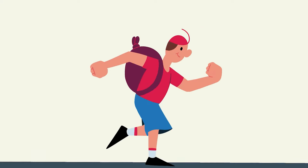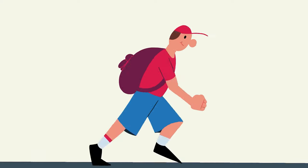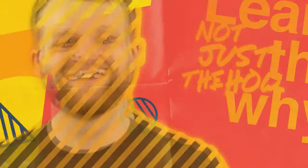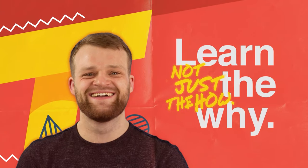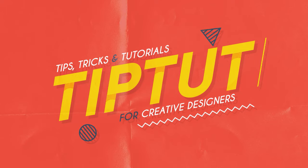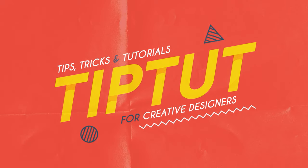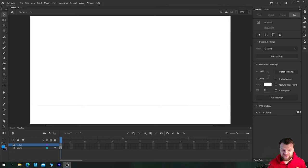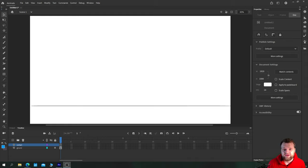Let's take a look at the mechanics of creating a basic run cycle in Adobe Animate. Hello everybody and welcome back to TipTut and welcome to a run cycle tutorial. Today we're going to be using the concept that Richard Williams made famous in the late 80s to create a pretty basic run cycle.